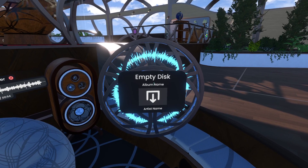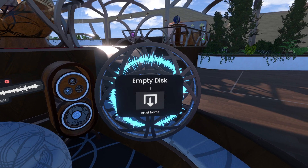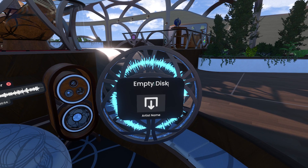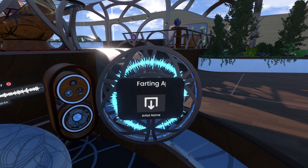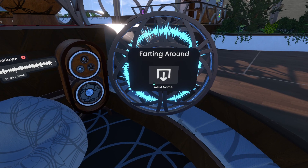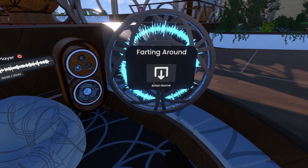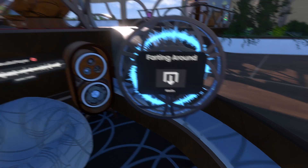Go up to where it says album name — we're going to delete that because I don't know what the album is. I'm going to click on empty disk and rename it to Farting Around, which is the name of the track, and it's by Kevin Macleod. I can't spell his last name that well, so I'm just going to leave it as Kevin.